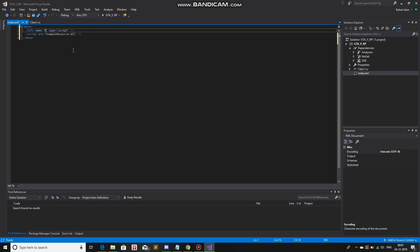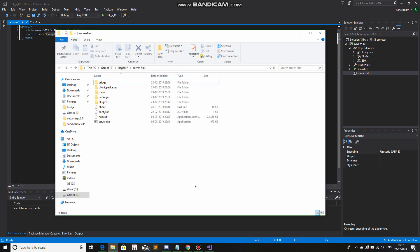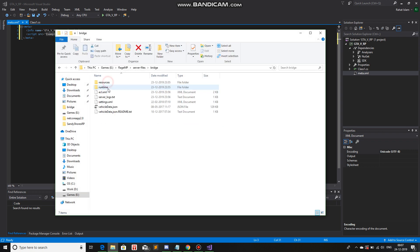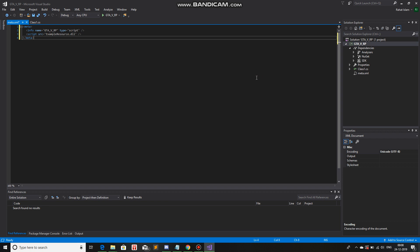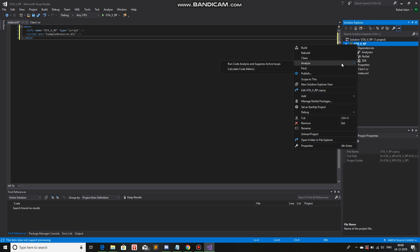Over here I'll change the name to the game mod name. And in the source, I'll redirect it to the place where the build will be compiled. Let me find that directory — it's in bridge, resources, GTA5RP. Here we go. This was my first mistake. I placed it in the wrong place. It should be inside the RageMP server bridge, but instead I placed it somewhere completely else.